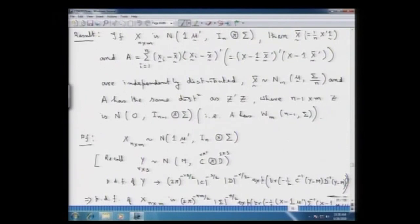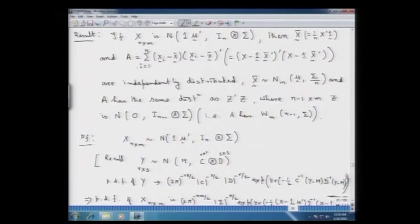Under such a setup, we had stated and started proving that the sample mean random vector x̄ is given by (1/n)X'·1, and the matrix A — a constant multiplier of the sample variance-covariance matrix with divisor n or n minus 1 — together satisfy: x̄ and A are independently distributed, with x̄ having a multivariate normal distribution with mean vector mu and covariance matrix sigma/n.